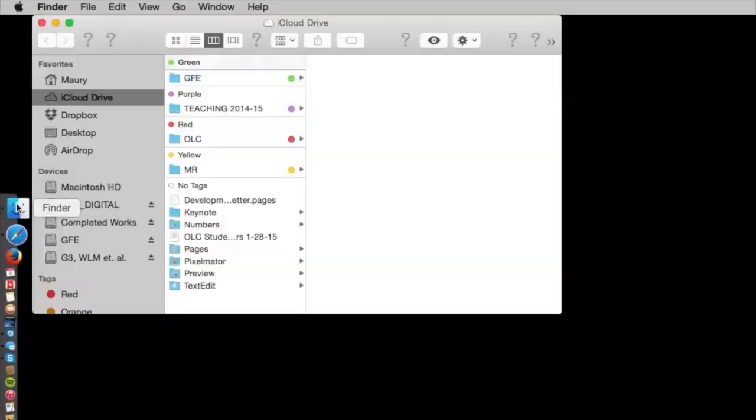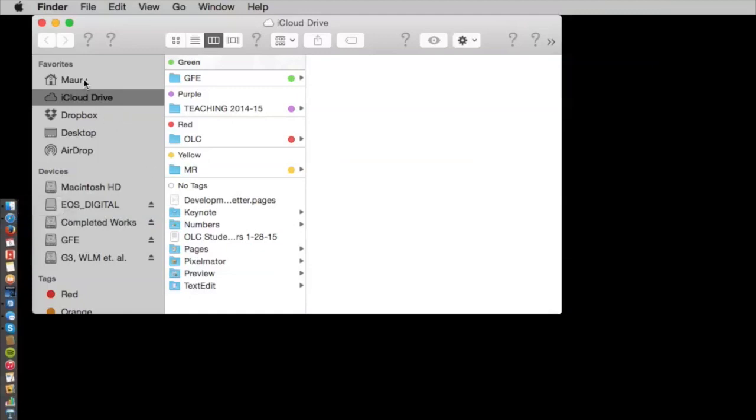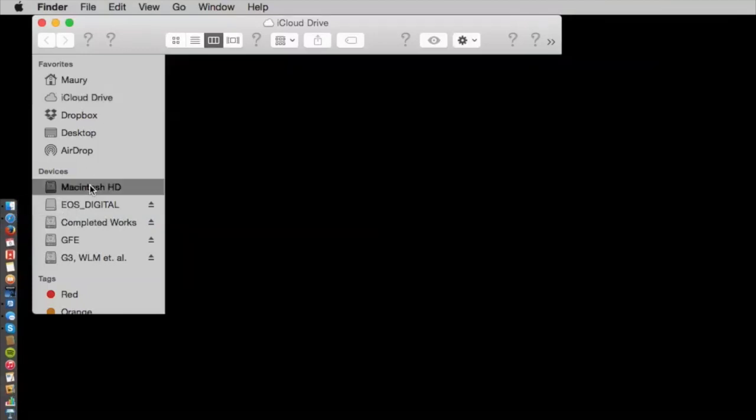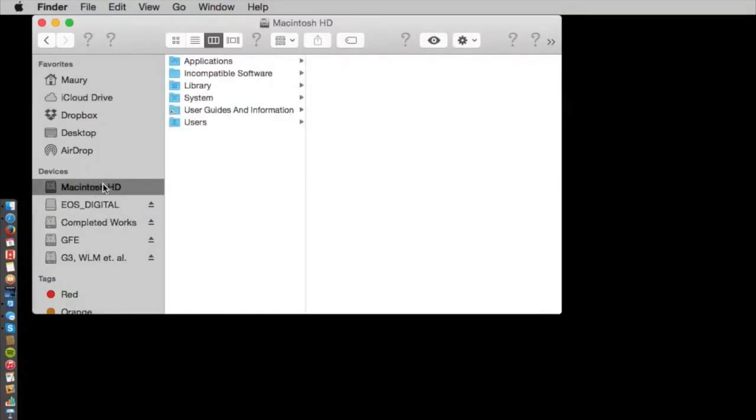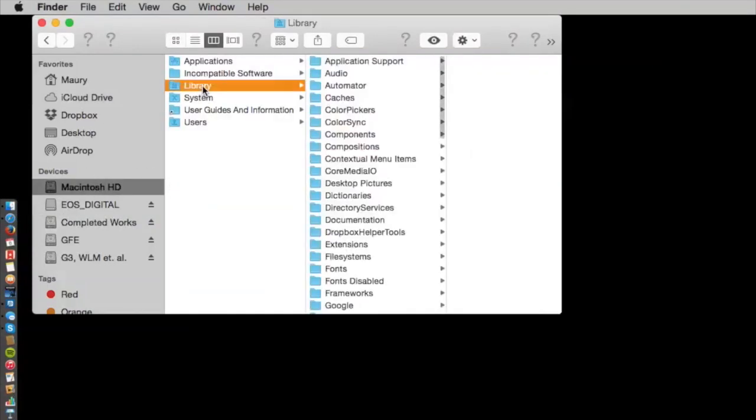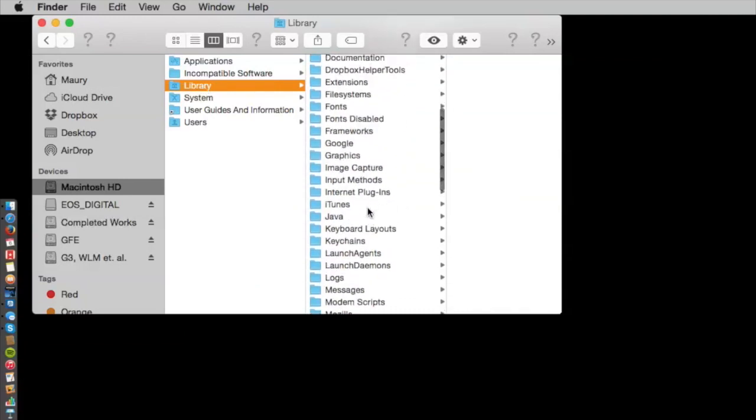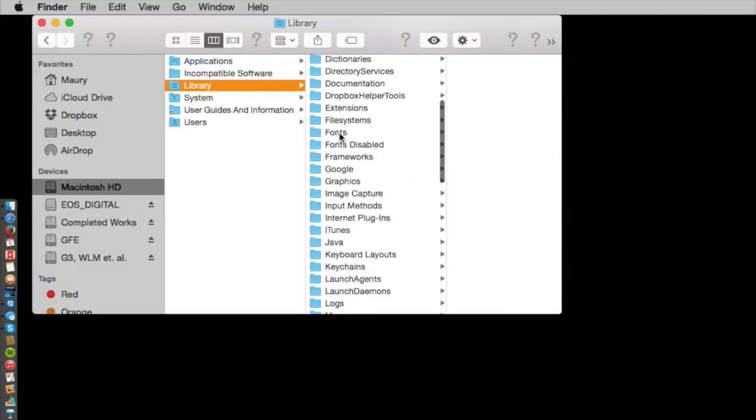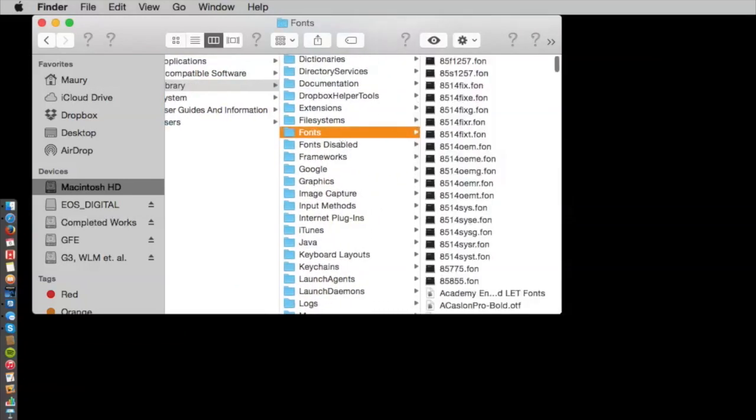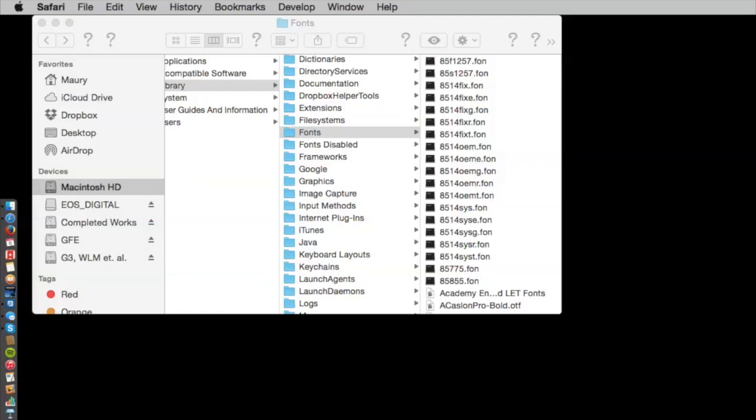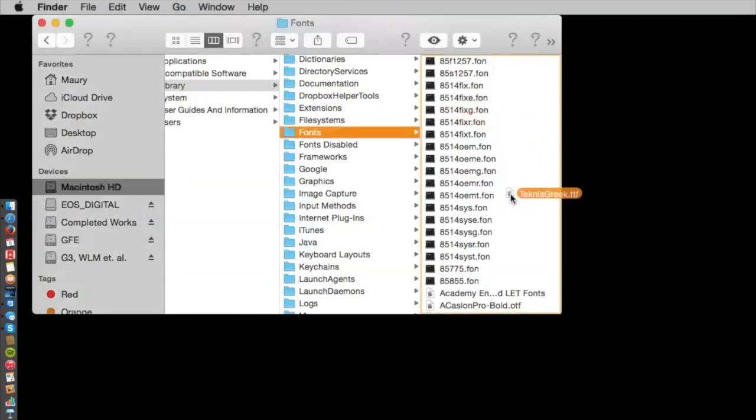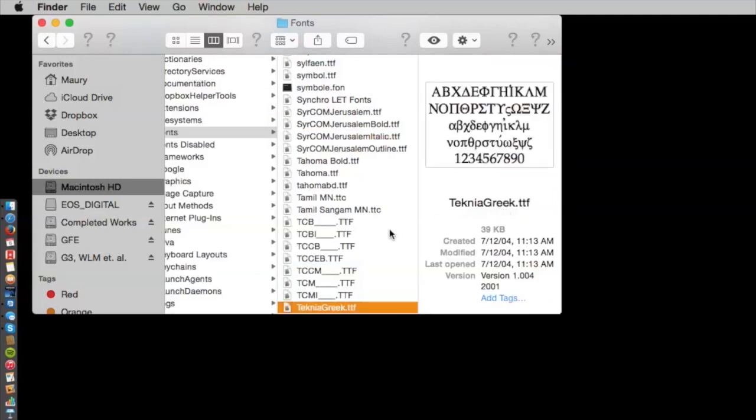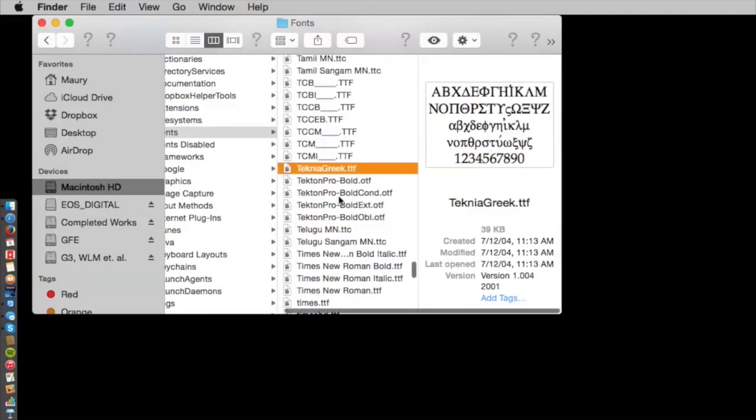Now, I just need to put it in my font folder. On a Mac, to find the font folder, you go to the Finder, and then you'll go to the hard drive. And under the hard drive, you'll find the Library, and then you'll find the font folder. So, all you have to do is drag the font into the font folder, and it will be added. So, now you have the Technia Greek font, and you can type in Greek.